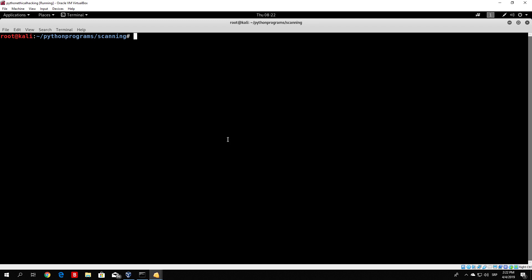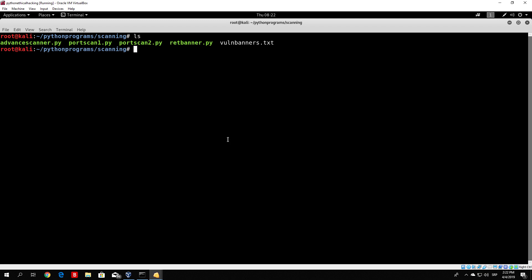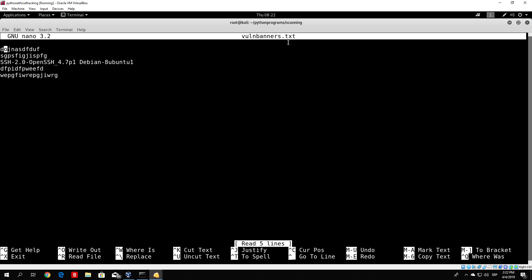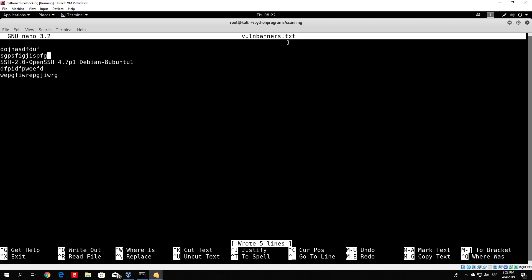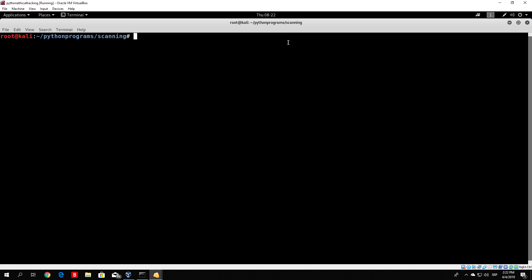I made that file right here. So if you notice, vulnerable.txt — if I nano it, what I have right here is a bunch of some gibberish. And then at the third position I have the banner from the SSH port from our Metasploitable, which is the one that we received in the previous video with our return banner program. Then after that I also have something which doesn't make any sense, just so we have multiple things in the file itself.